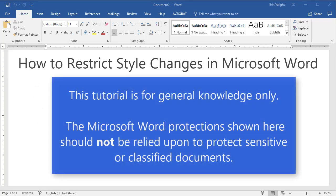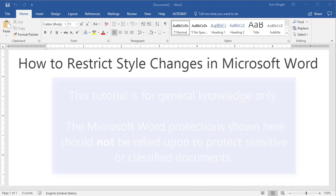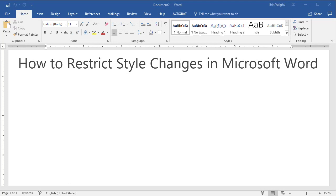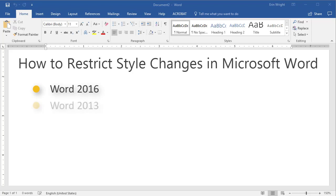Please note that this tutorial is for general knowledge only. The Microsoft Word protection featured here should not be relied upon to protect sensitive or classified documents. In addition, I will be using Microsoft Word 2016. However, the steps are similar for Word 2013 and Word 2010.